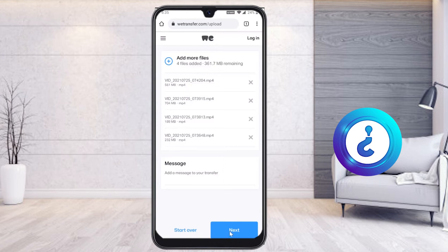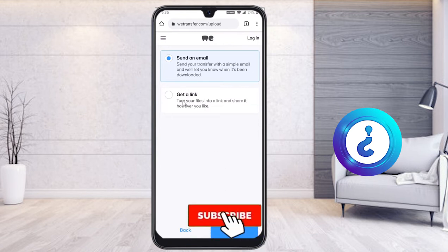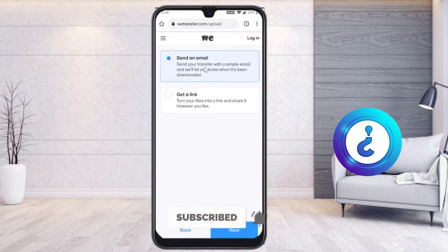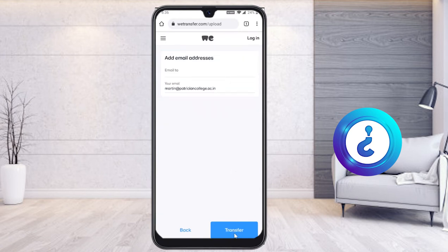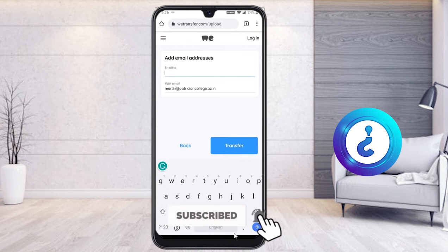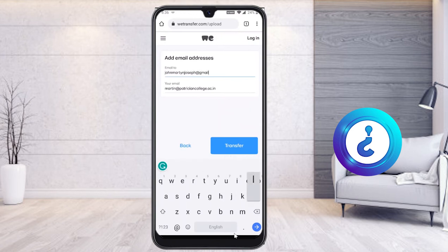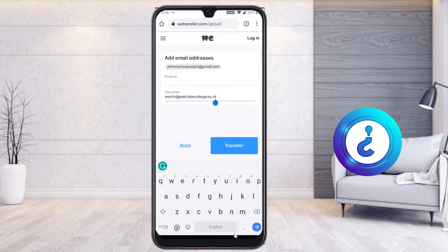Now I click the 'Next' option. It asks: send an email or get a link. I choose to send an email to my client. I click next and enter the recipient's email address — for example, my client John Martin Joseph at gmail.com.